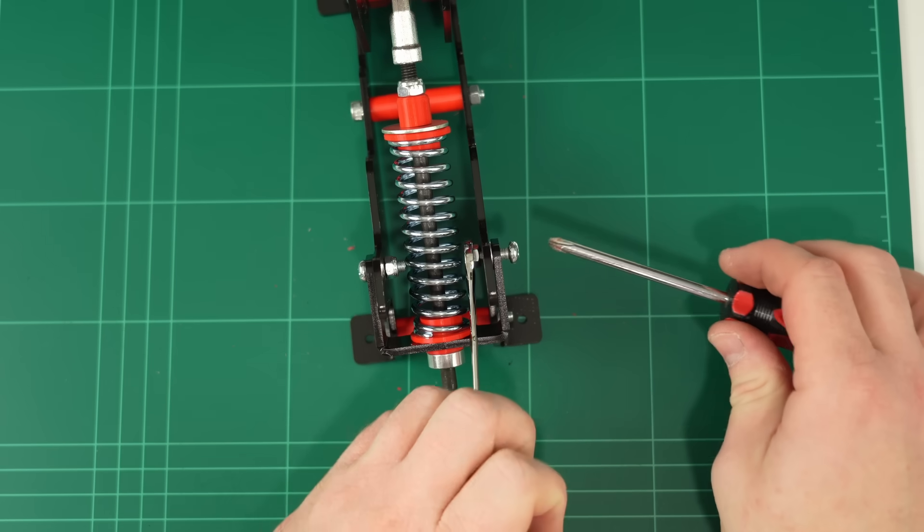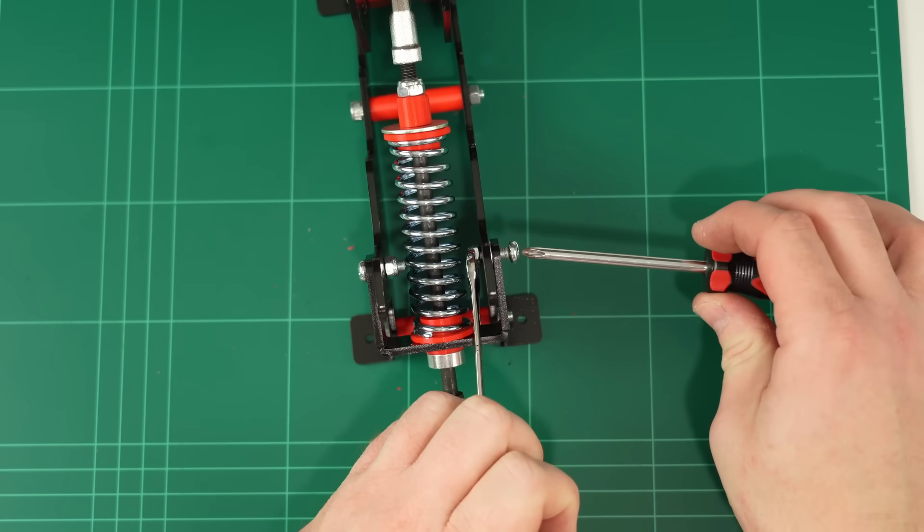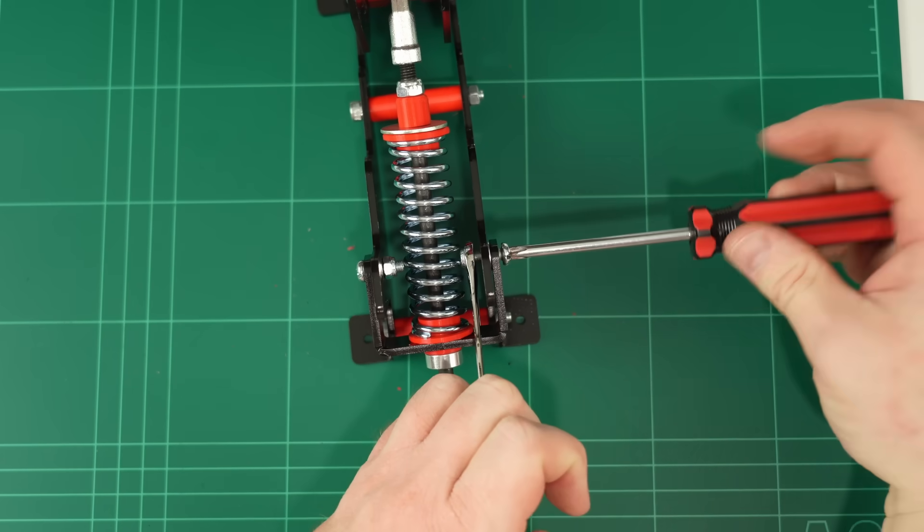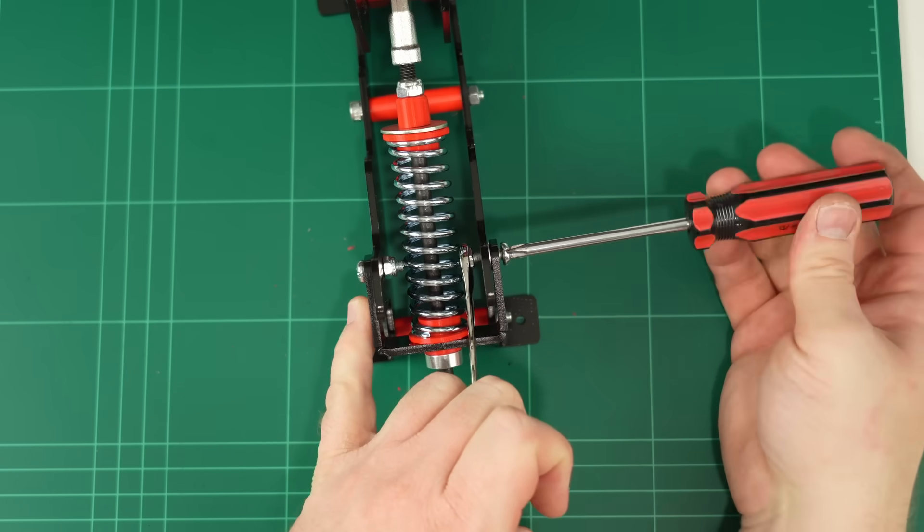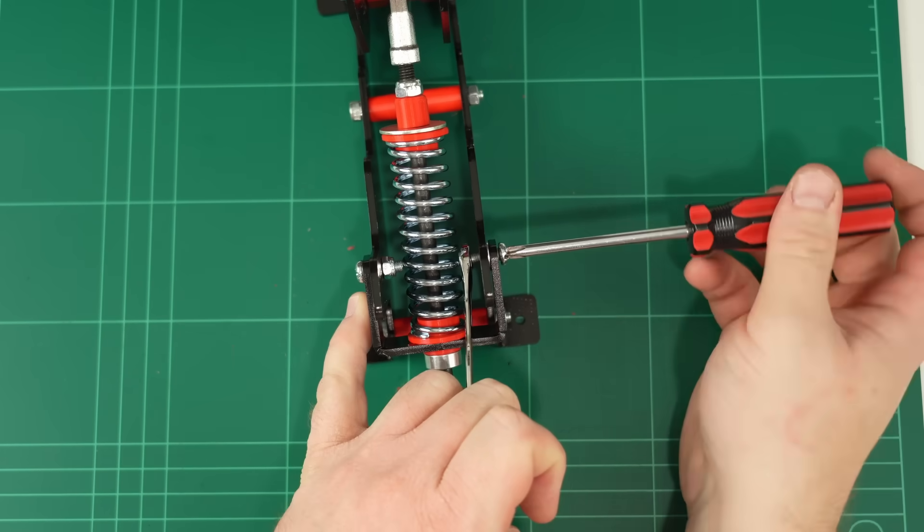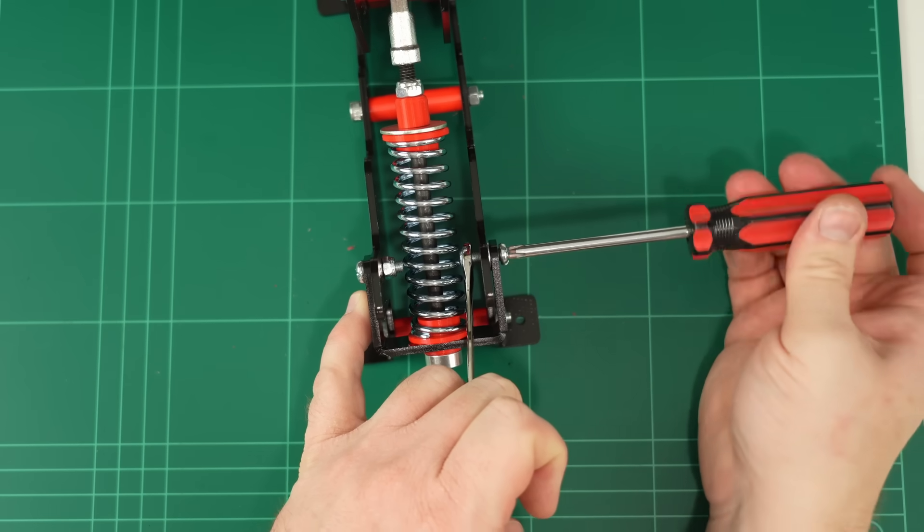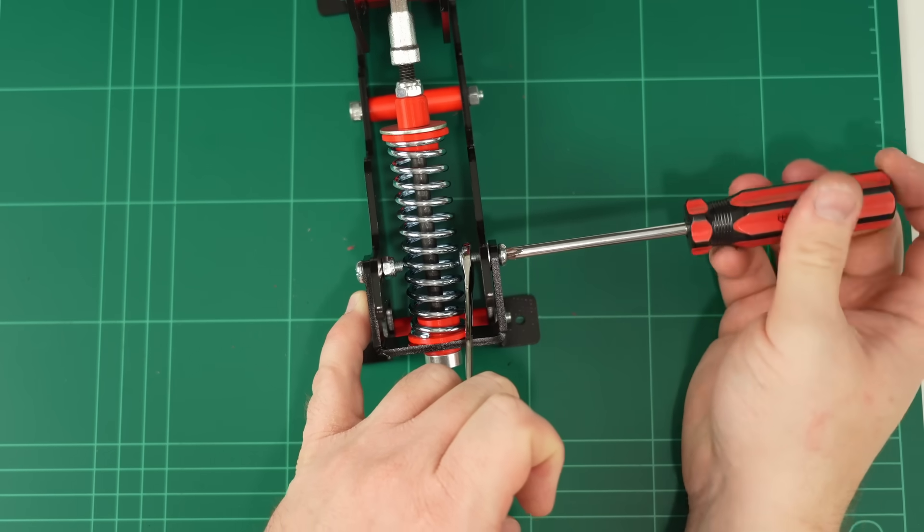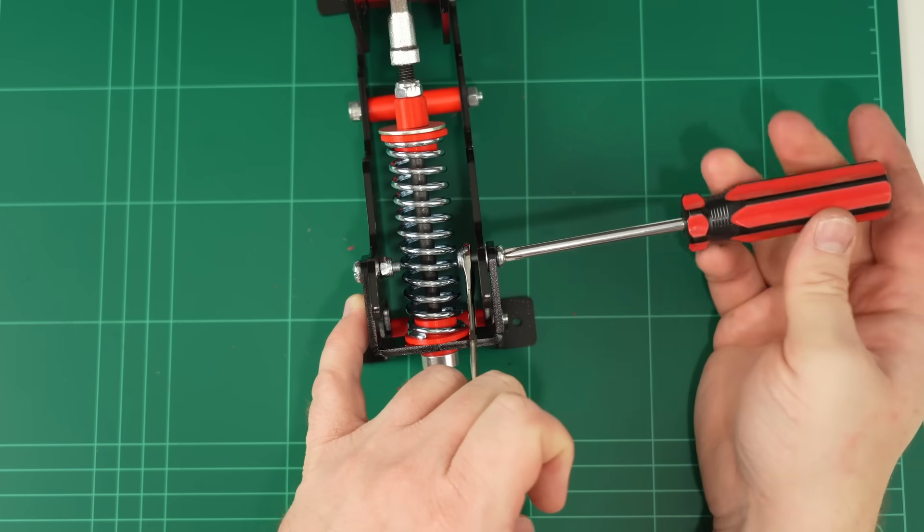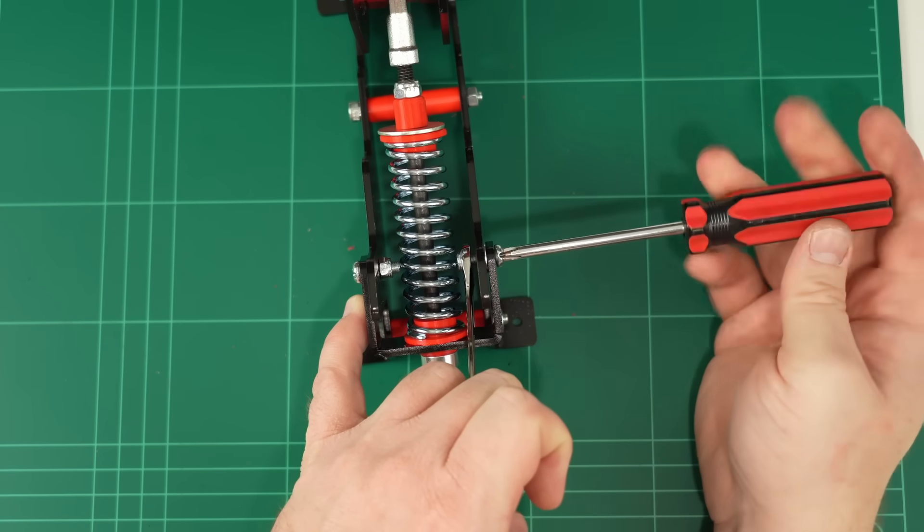I accidentally bought 15mm long bolts for these, but you should probably get 12mm so they don't hit the springs. I'll just trim mine down with a grinder. Now, let's talk about the sets of holes.